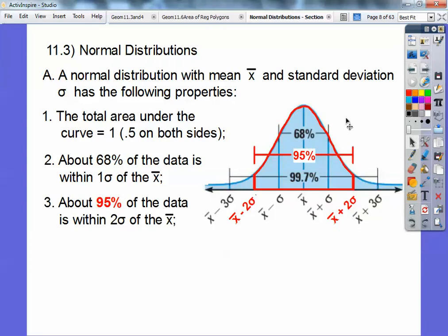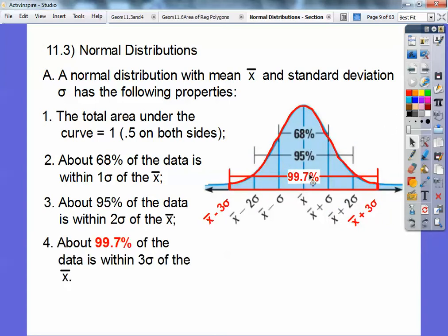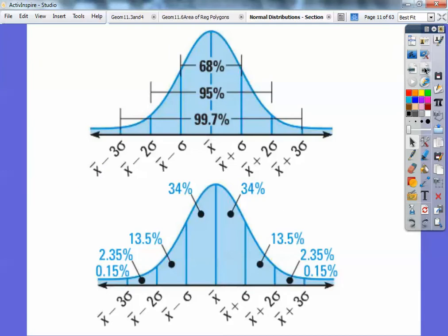Since this is 95% of the data and this inner region is 68%, if I subtract 95 minus 68, that tells me how much to share in these two little outer regions. And then if that's 95% and 99.7%, if I subtract those, that tells me how much splits into the two outermost regions. So it ends up being 34%, 34%, and these are 13.5% apiece, and then 2.35%, 2.35%.